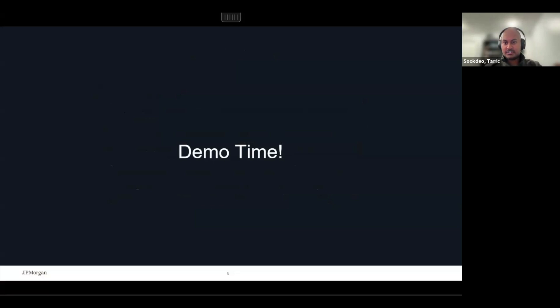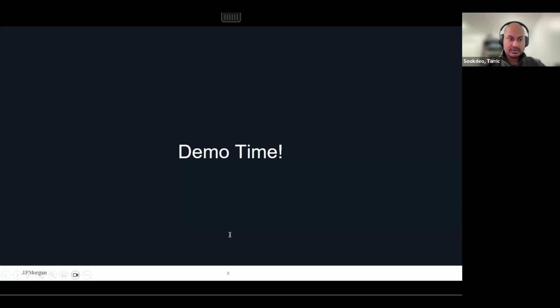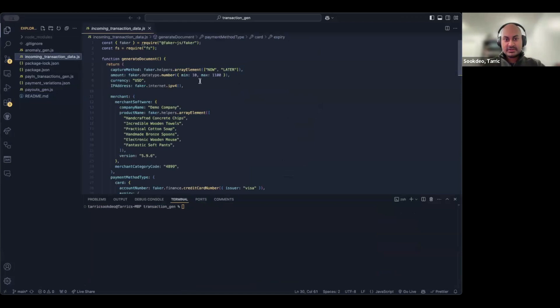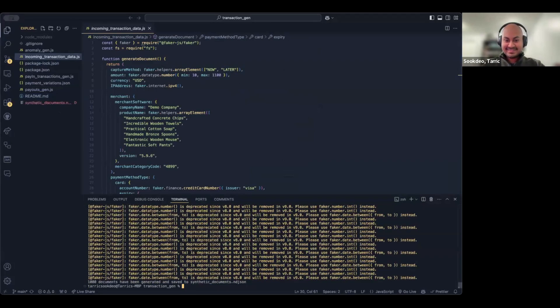Now we're going to do a quick demo on card testing and see how this works. Let me pull up my code editor. This is VS Code. I wrote a script here — basic JavaScript — that's going to generate records I can place into the Elastic system, and these records are going to take the shape of transaction data. Running the script, we now have a file called synthetic documents — a bunch of transactions with amounts, currency in US dollars, and most importantly, IP addresses showing where the transactions are coming from.